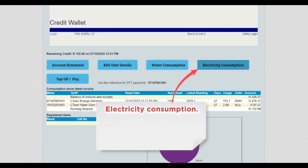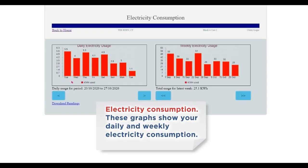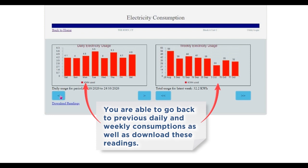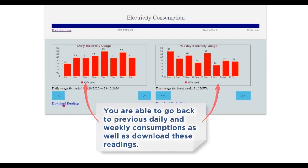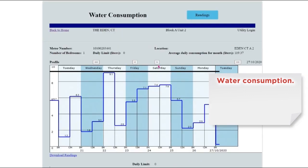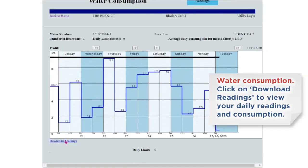Electricity consumption: these graphs show your daily and weekly electricity consumption. You are able to go back to previous daily and weekly consumptions as well as download these readings. Water consumption: click on download readings to view your daily readings and consumption.